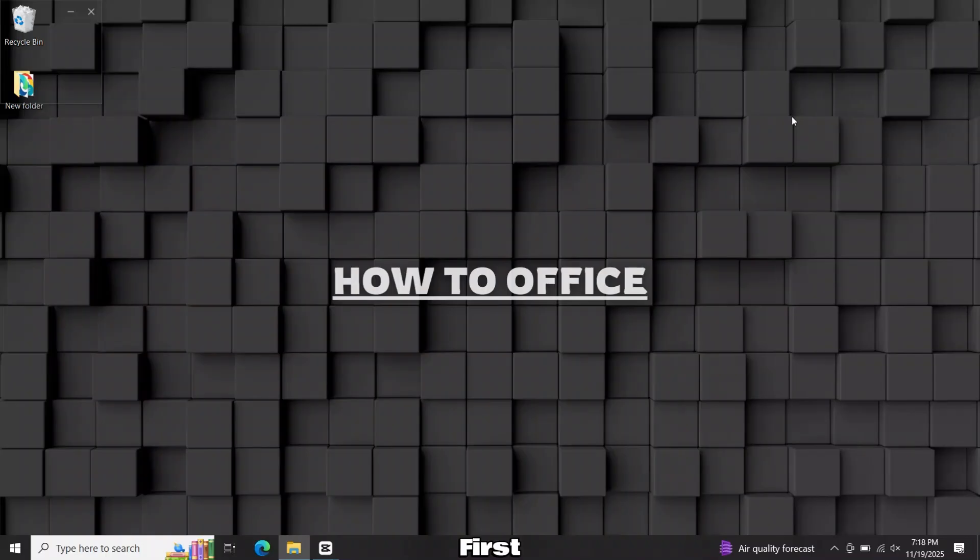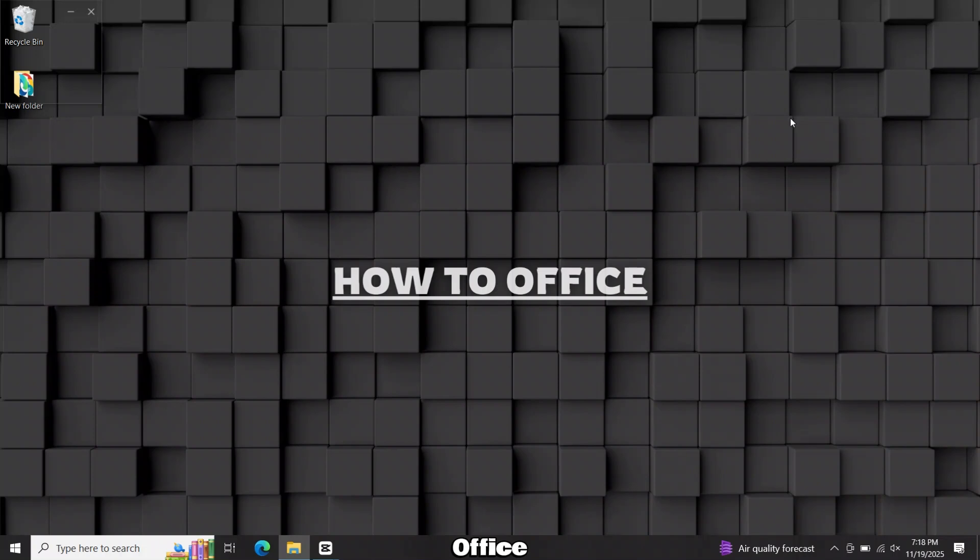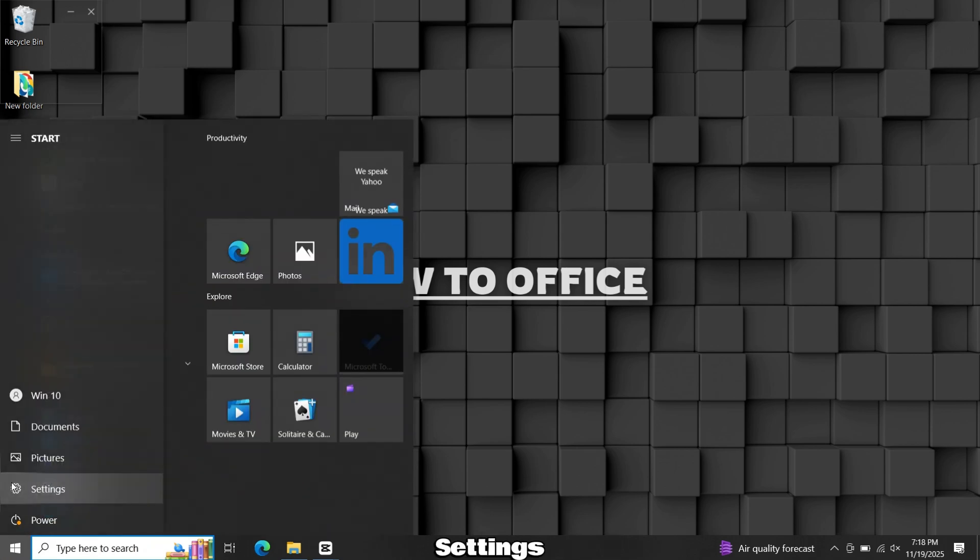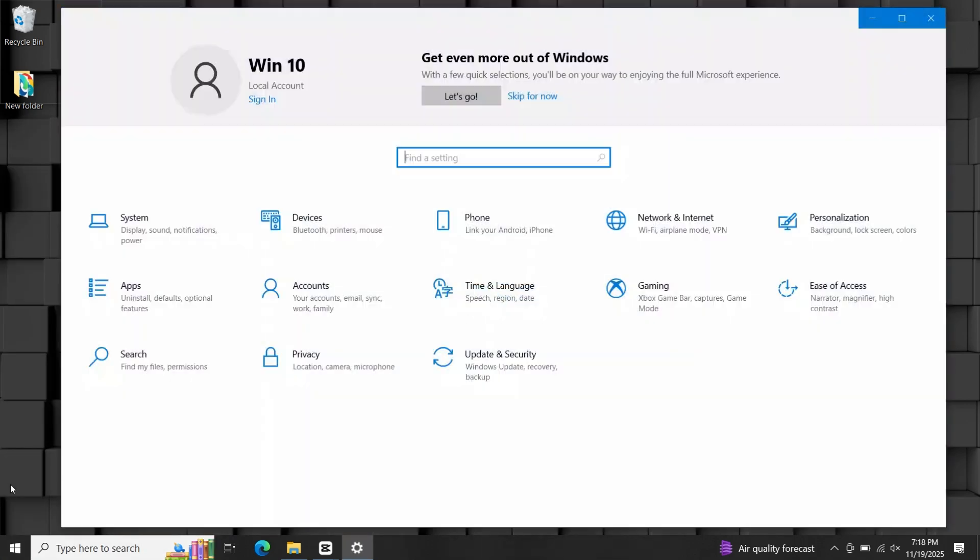First, remove Microsoft Office or any other Office app if it's already installed to avoid errors. Open settings, then select apps.